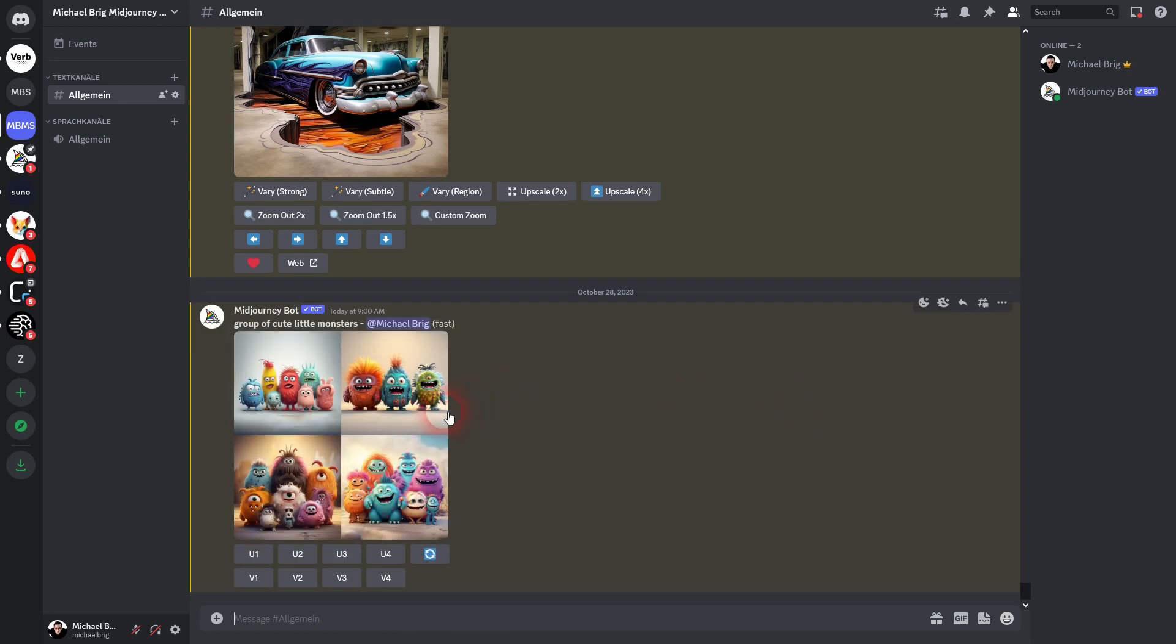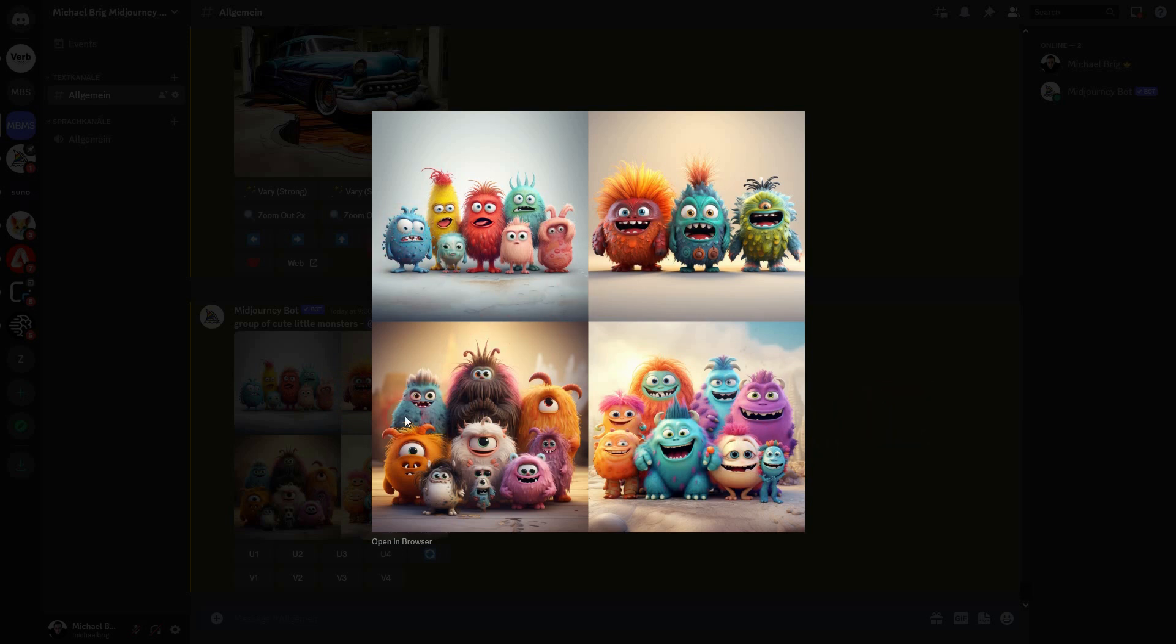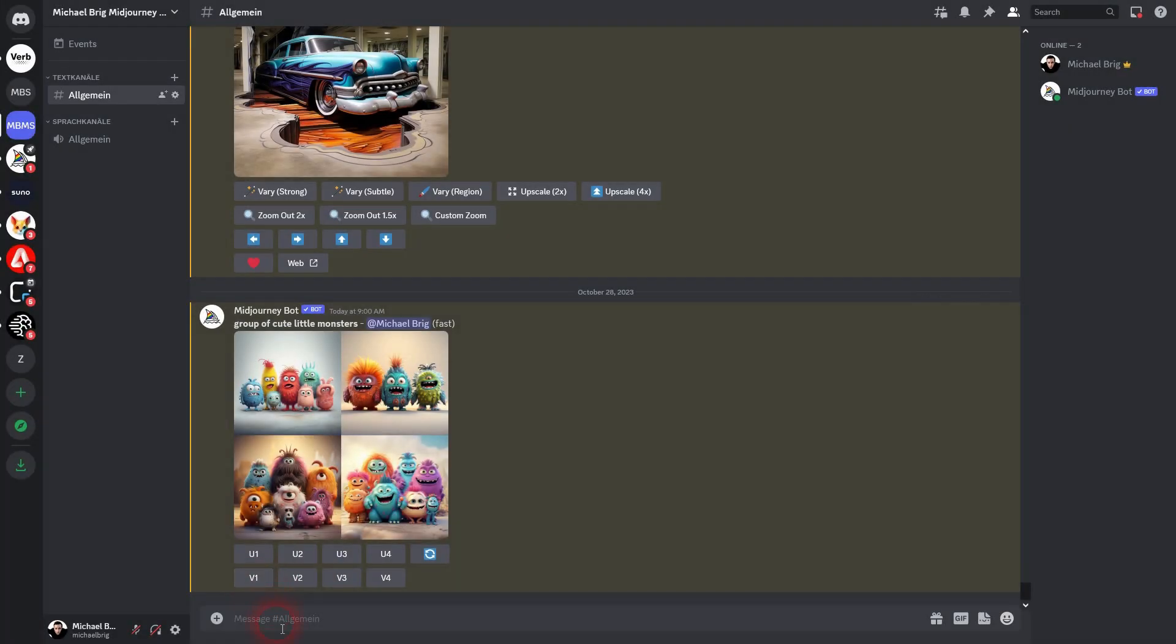And we've got almost all colors involved here. Let's say we don't want to have the blue color in it. So we'll prompt the same again. Group of cute little monsters. And now I'll add --no and then blue.